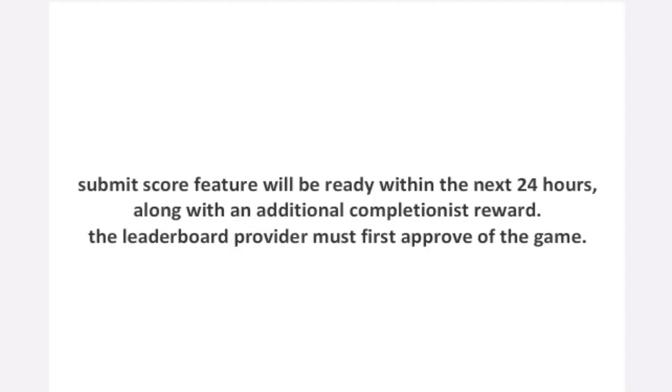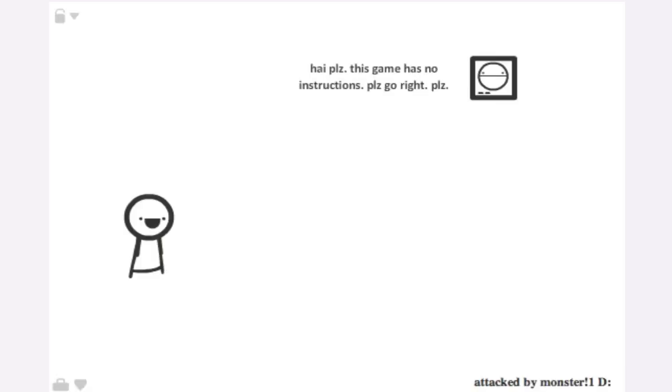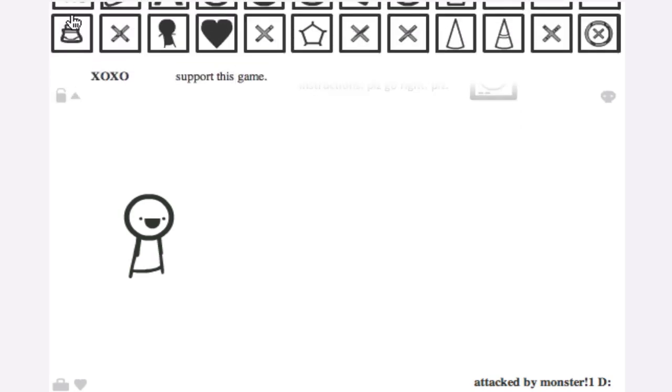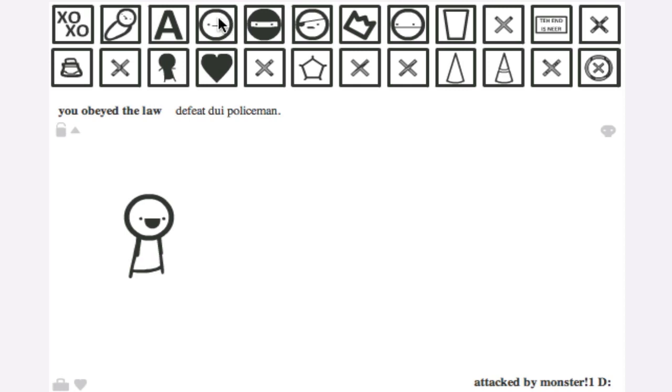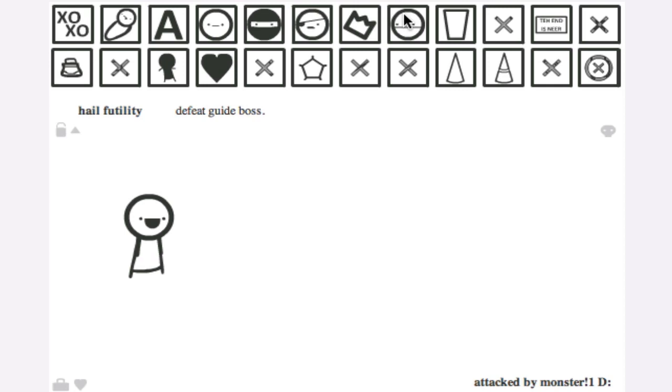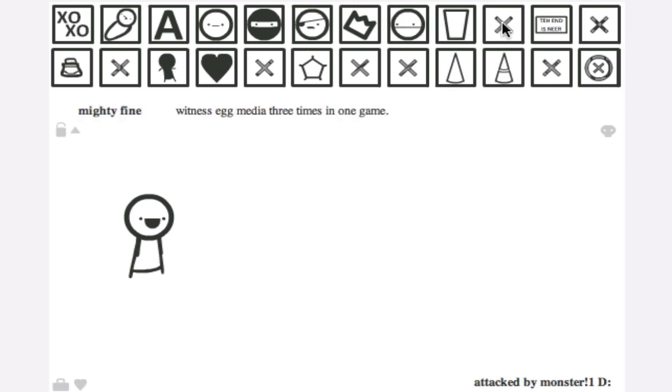Alright, so yeah, that's the game. Took five minutes. This is going to always take... You know what, I'm just going to show you the achievements. Let's see, there is support this game, start a new game, open the door, defeat DOI Police Man, defeat Ninja Boss, defeat Pirate Guard, Ghost King, Guide Boss, finish the game one time, witness egg media three times. I don't know where the third time is.